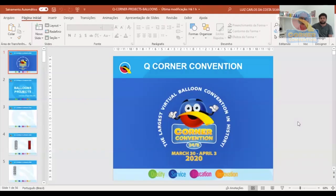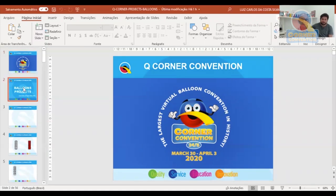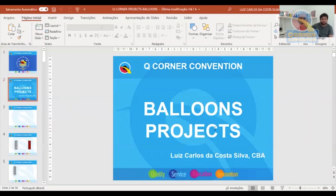So now you can already see the PowerPoint screen. First thing I'd like to thank Qualatex for organizing this event, and the Key Corner brothers for bringing all these people together to make this incredible event. This class is going to be about projects for PowerPoint.